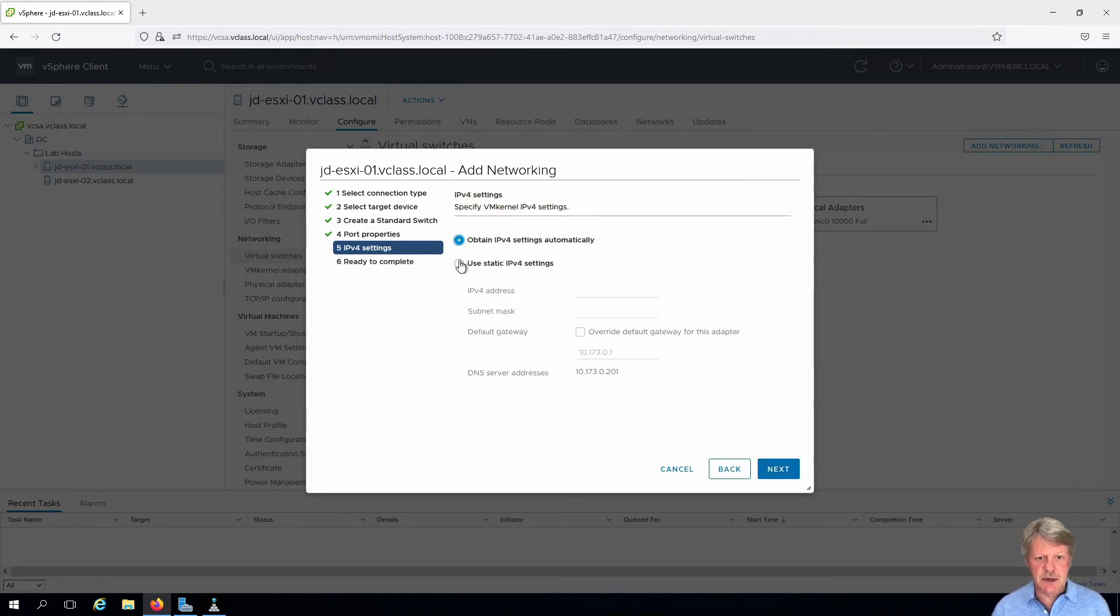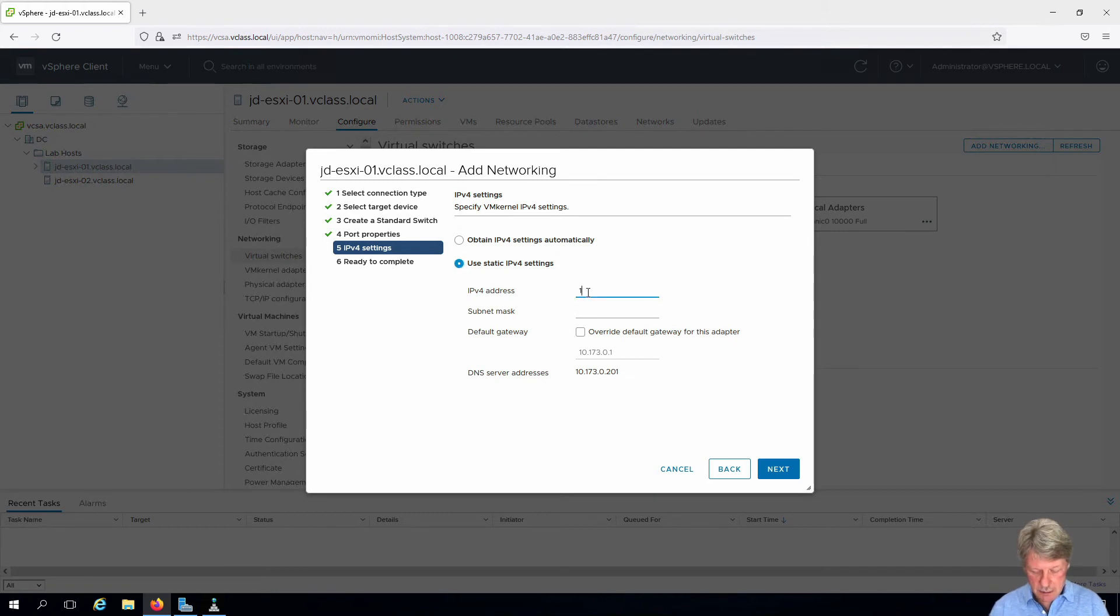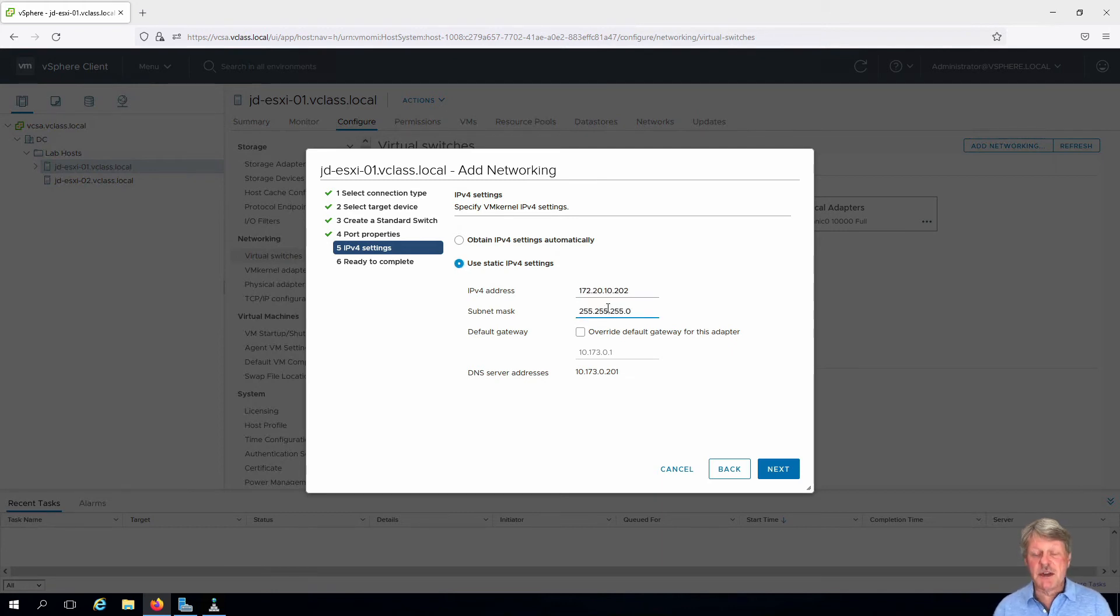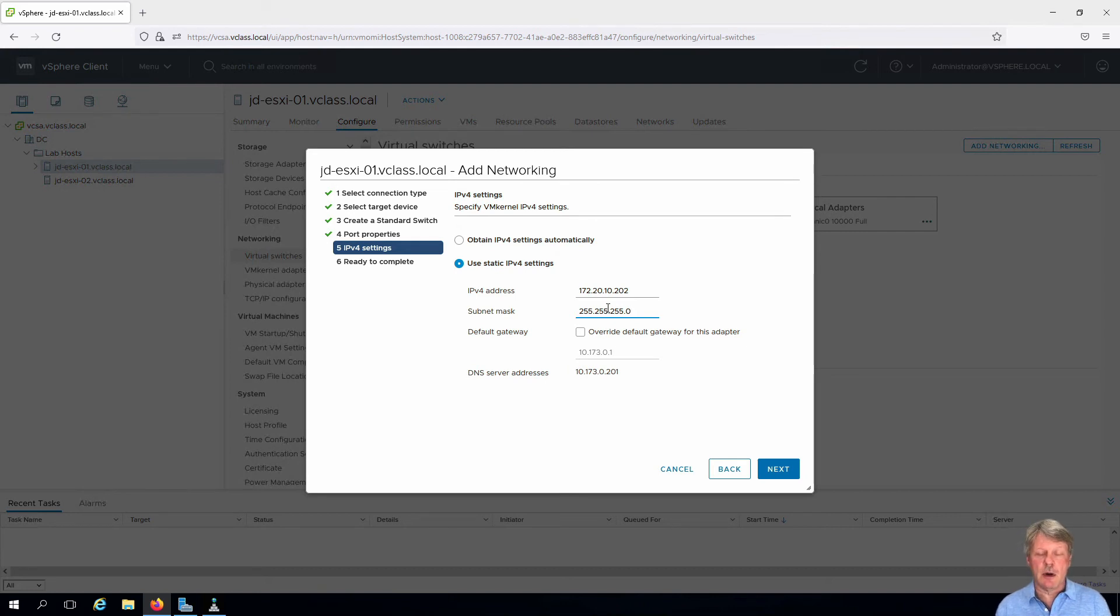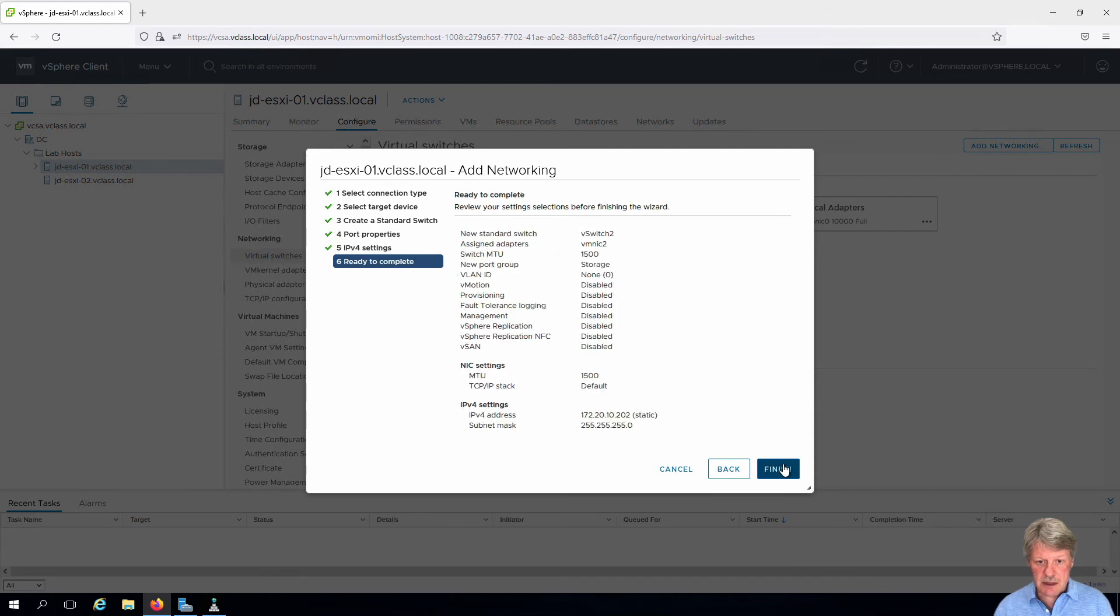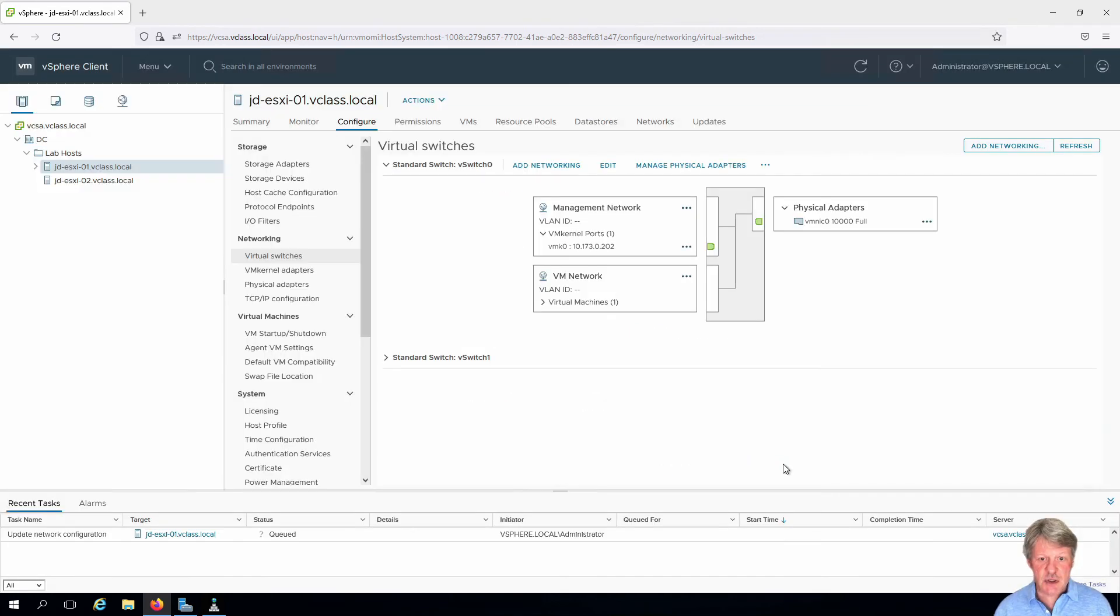We're going to statically assign IPv4. This is on the same network that we created the storage network on our Windows machine for. Click next and finish.